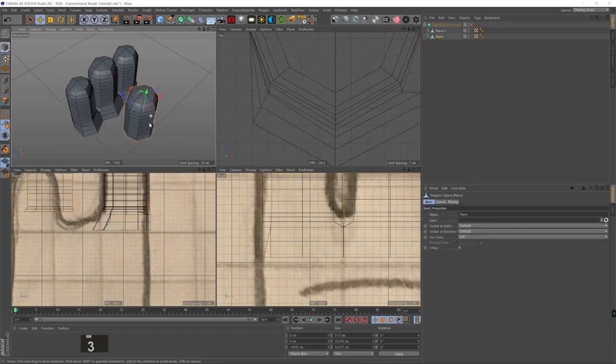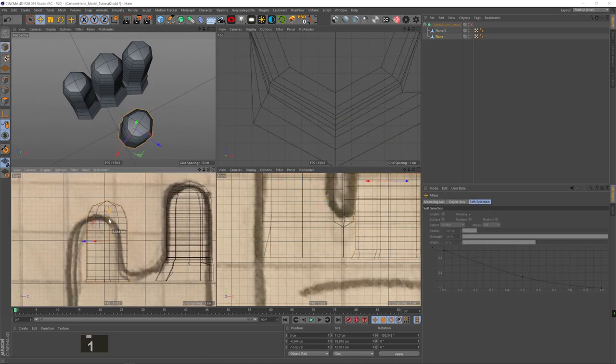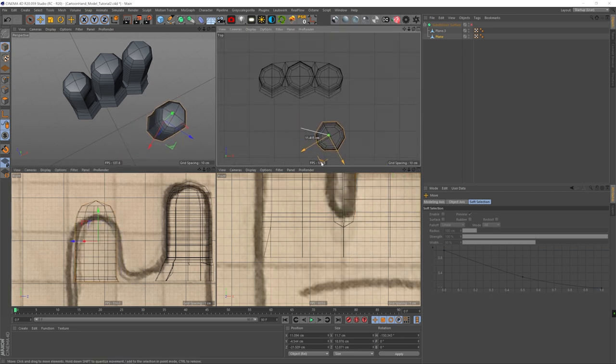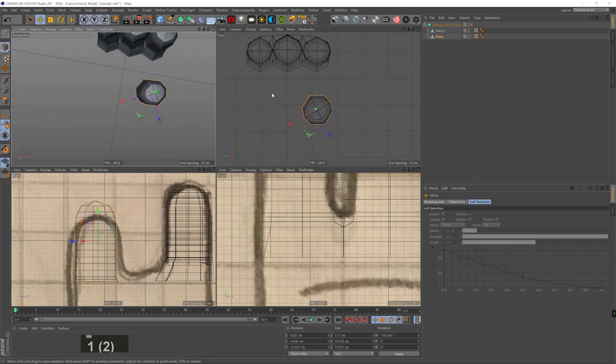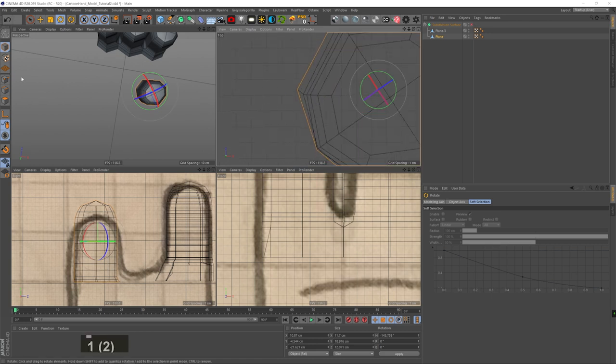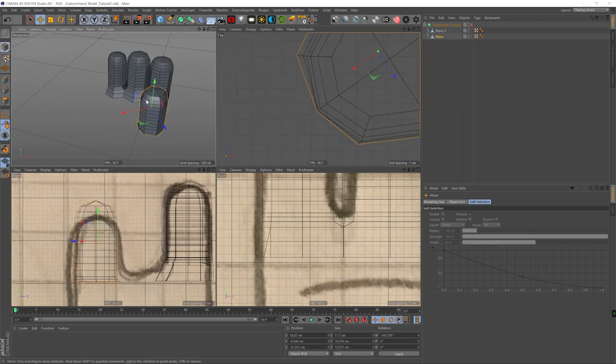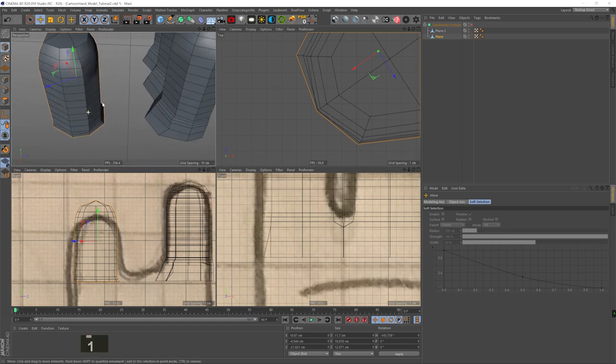I'm going to rotate it, align it roughly according to the sketch, and I want to rotate it a 45 degree angle so that this edge is parallel to the three fingers. And I'm going to create the base for the thumb. Now this base is going to be wider.